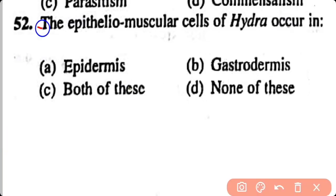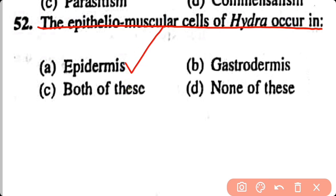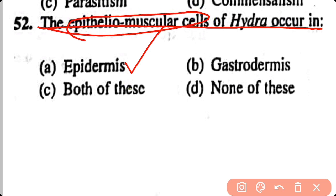Question number 52. Epithelial muscular cells of Hydra occur in: epidermis, gastrodermis, both of these, none of these. Option A. Epithelial muscular cells are present in the epidermis and they are absent in the gastrodermis.